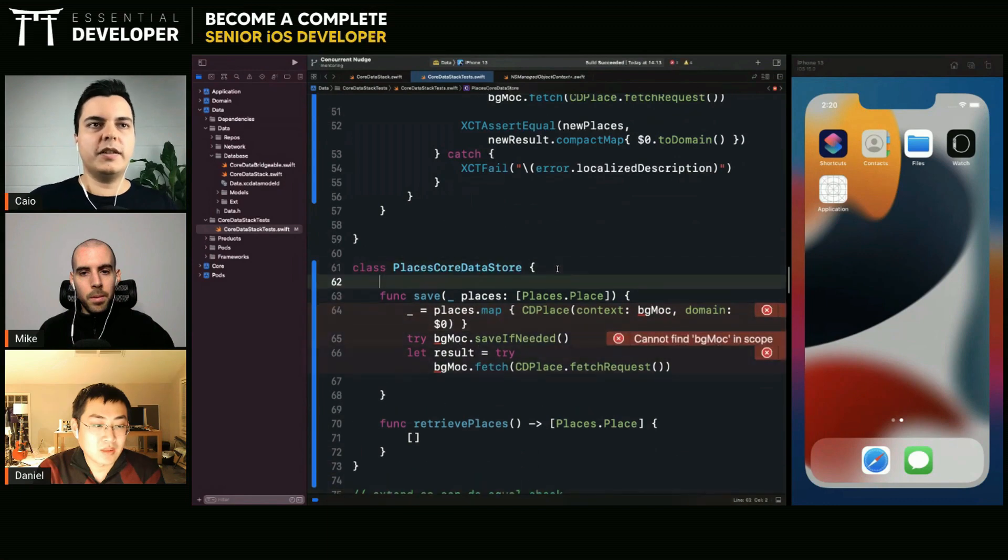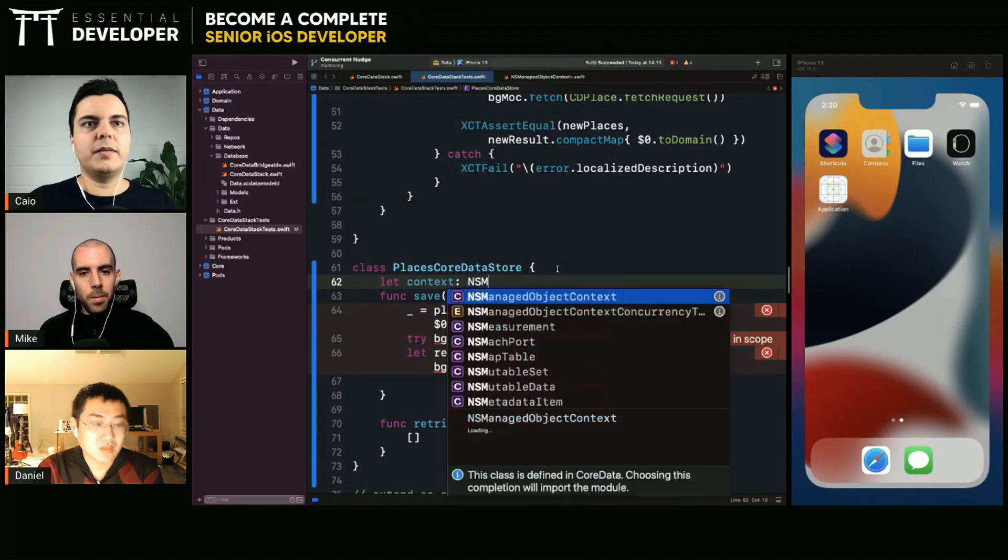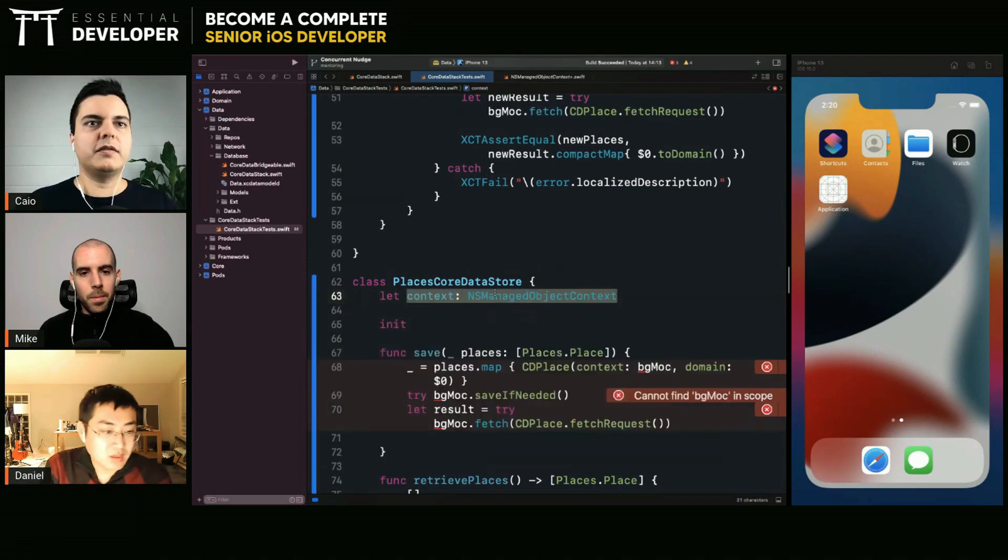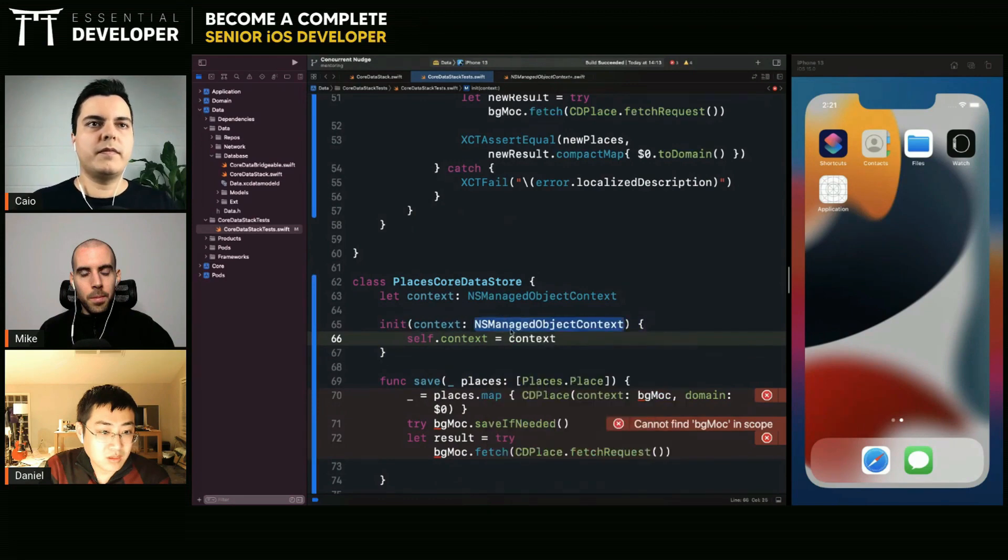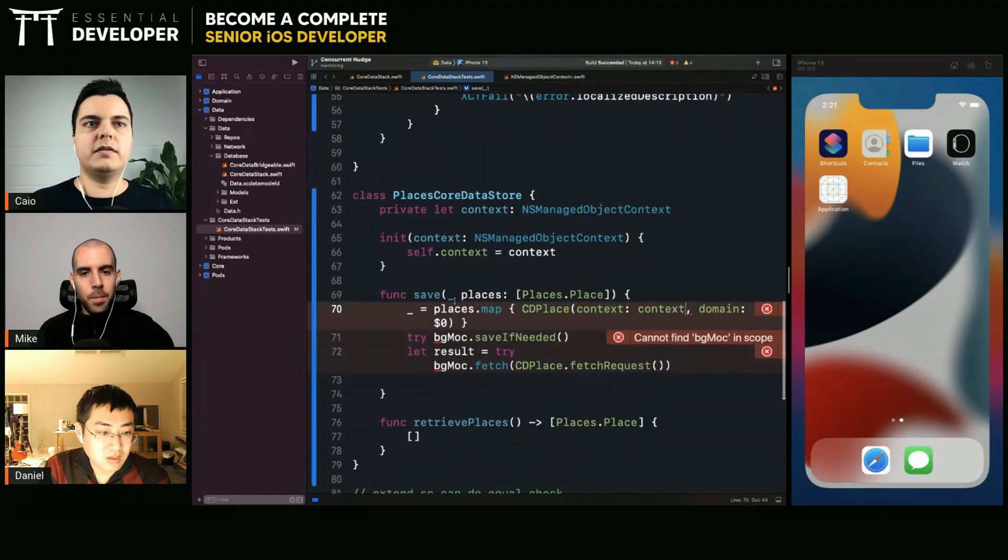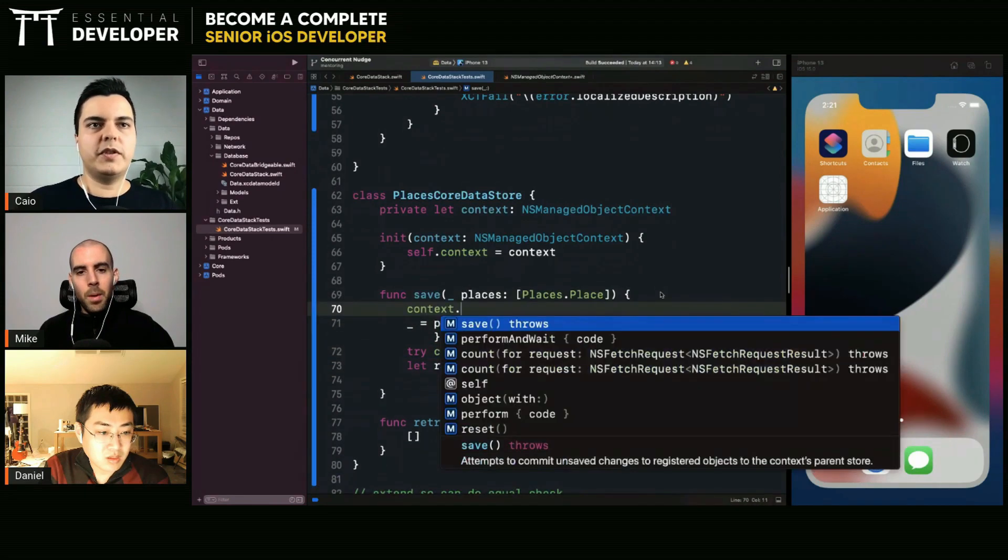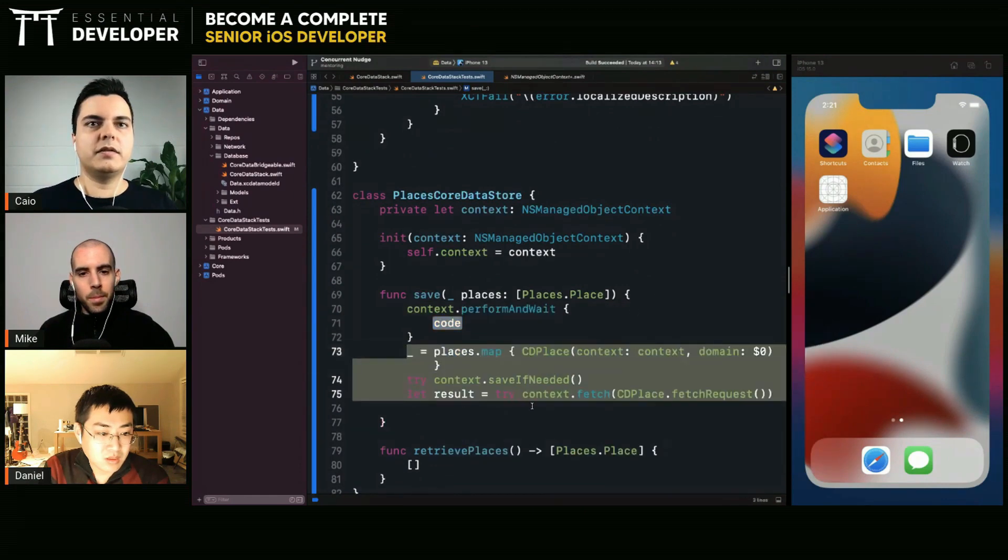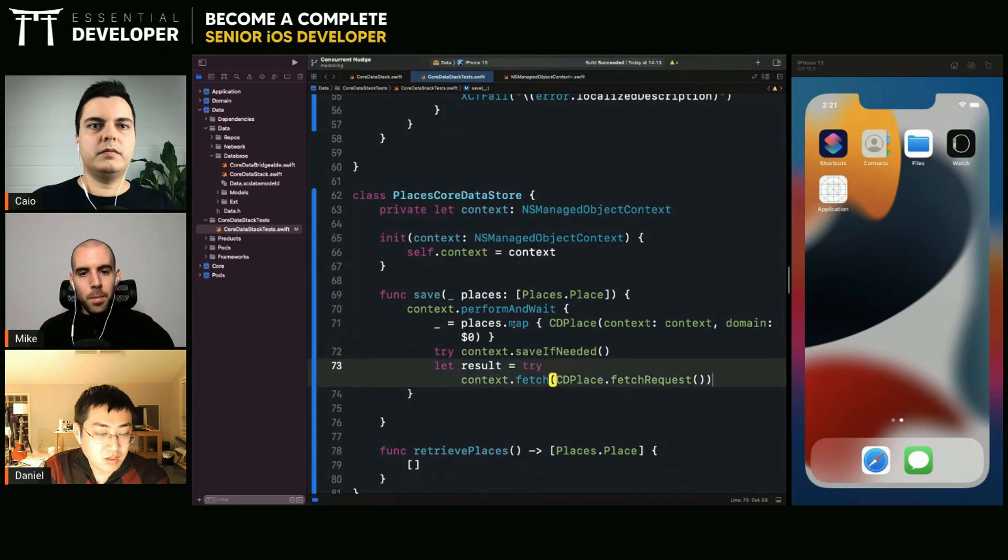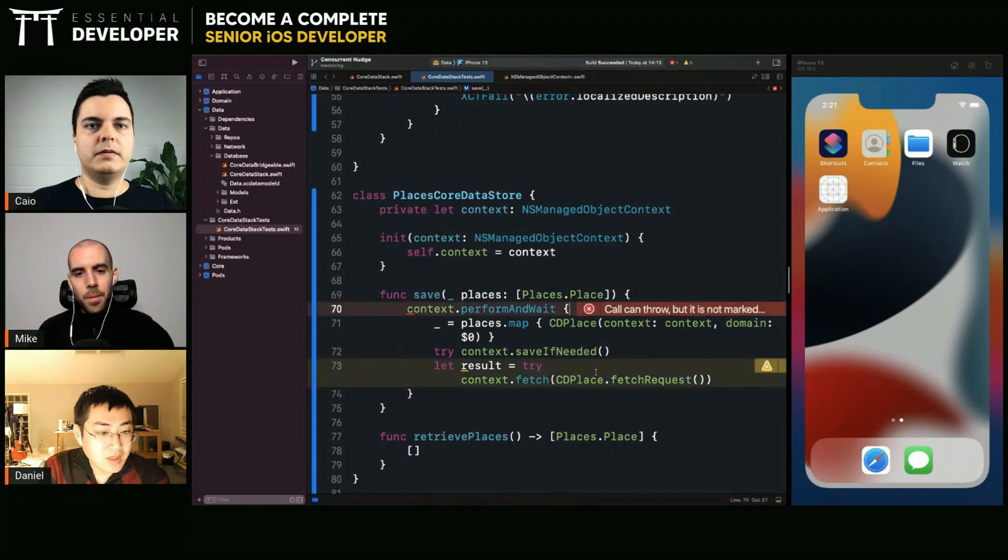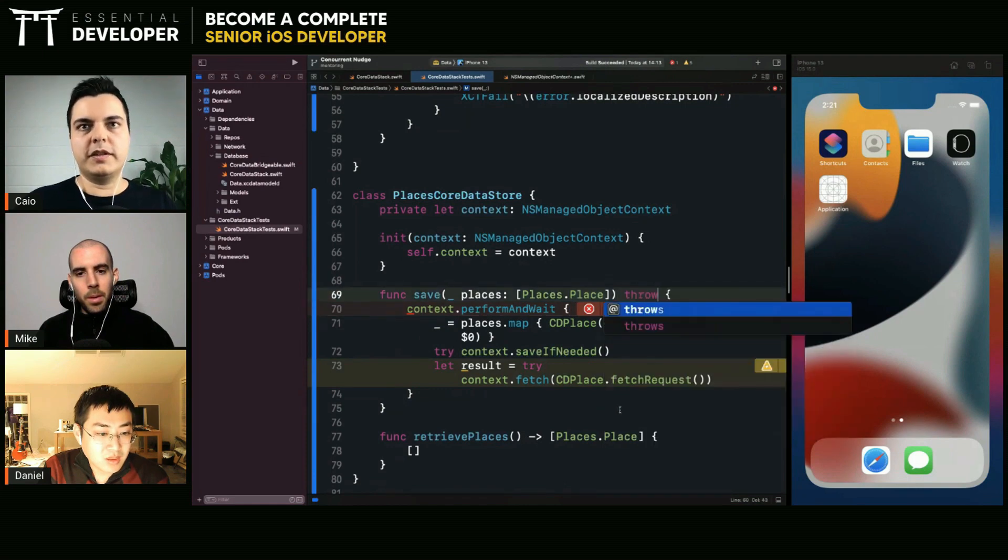And you can move this logic to production. So we need a context. Let's say context. It's an NS-managed context. Of course, you need to protect by perform and await. It throws here. Okay. It throws.